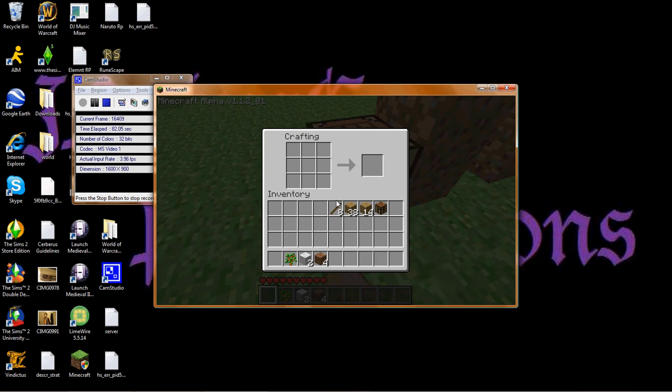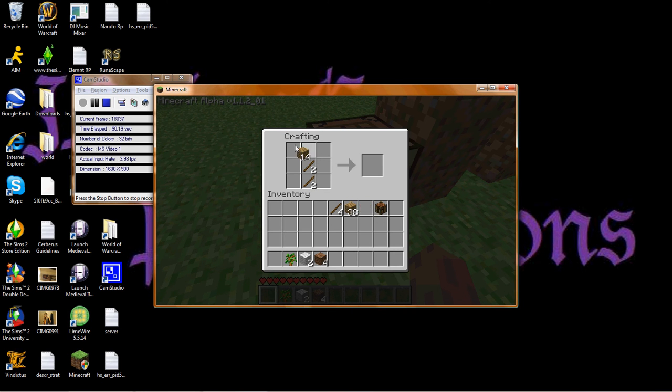So I'm gonna show you how to make the basic tools in Minecraft. I'm sorry if I'm moving a little fast. I've done this video about twenty times already.